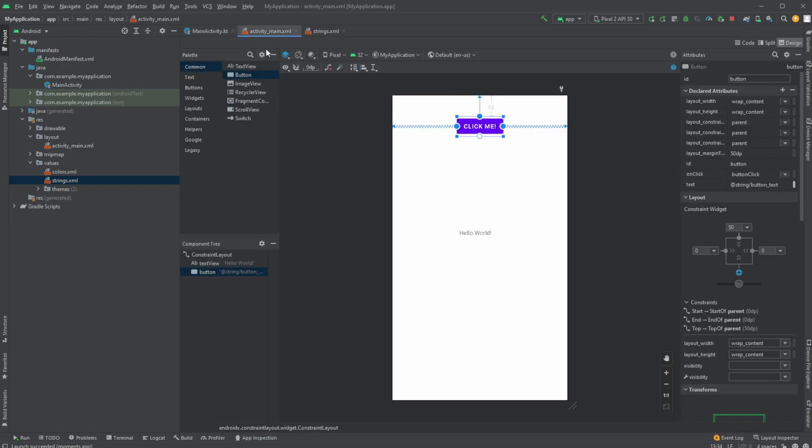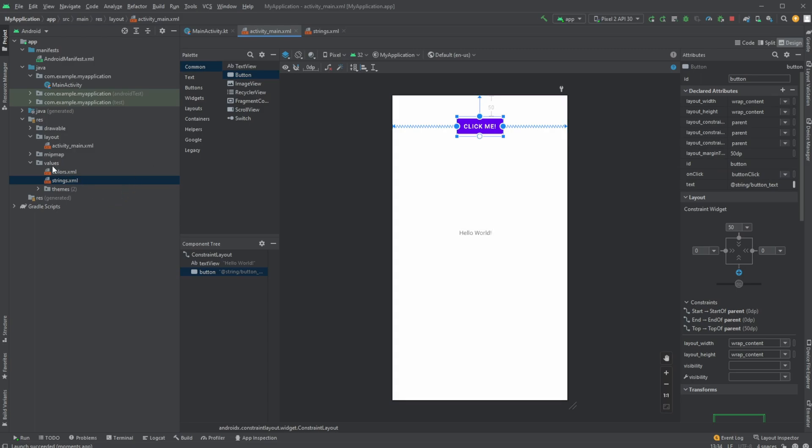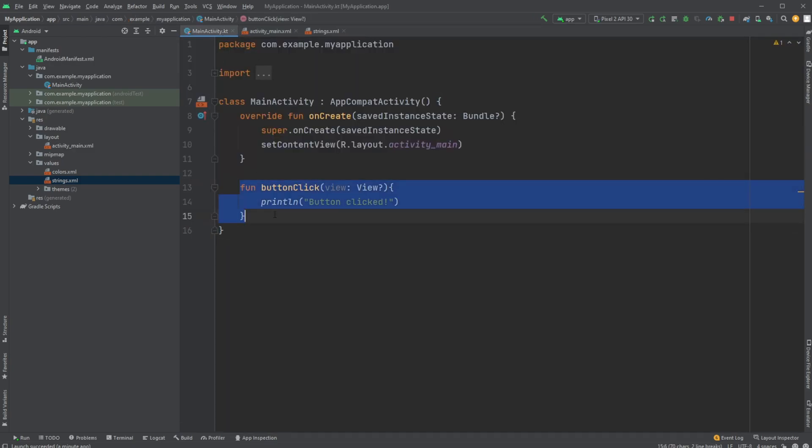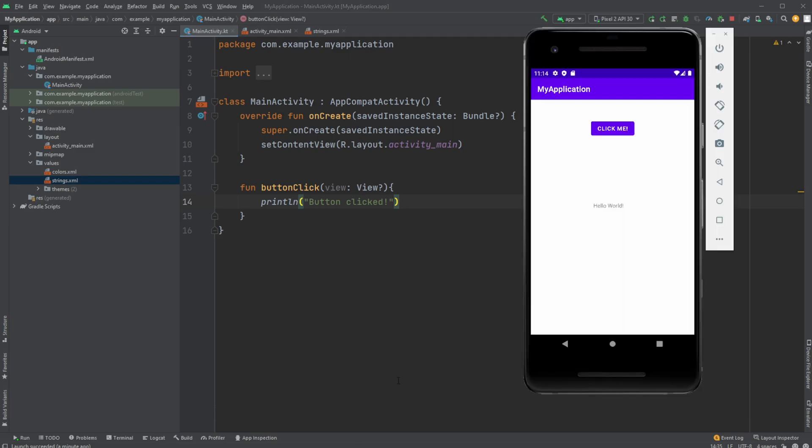That's how to construct a simple button in an activity XML: constrain it (we'll talk more about constraints later), add text through the strings.xml file, and add the onClick buttonClick method inside MainActivity using a function with a View input parameter. If you enjoyed this showcase of creating a button in Android Studio and setting up an onClick event with Kotlin, please like and subscribe. Have a wonderful day!